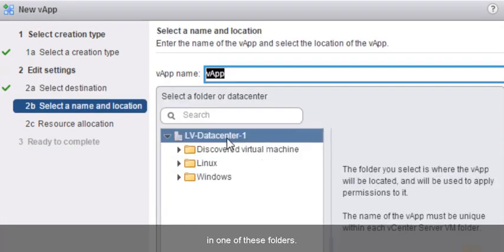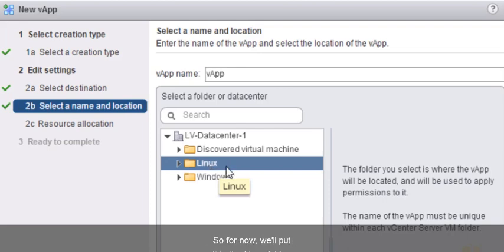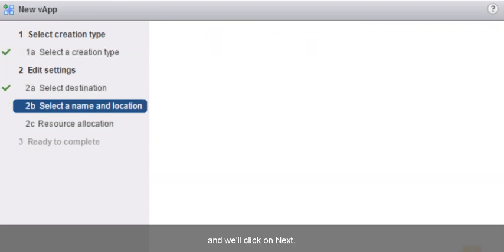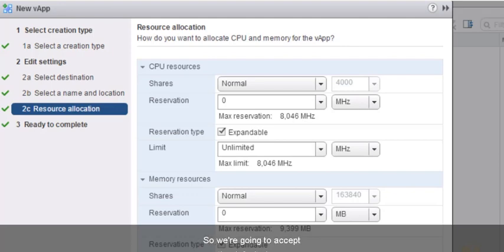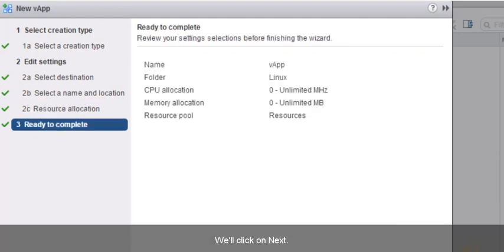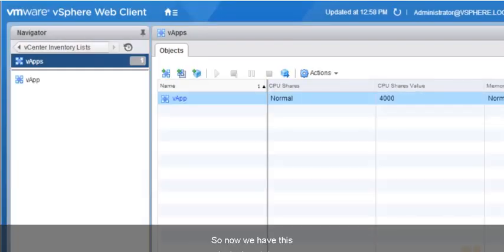It's asking if we want to place it in one of these folders. Let's go ahead and put it in the Linux folder. It's asking about resource allocation for this VApp and the VMs that will be contained in it — we'll have a separate nugget on resource allocation. We're going to accept the defaults and click Next. We have a summary, and we'll click Finish. Now we have this logical container, this VApp, where we can add virtual machines to it.